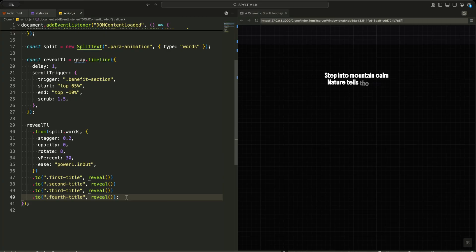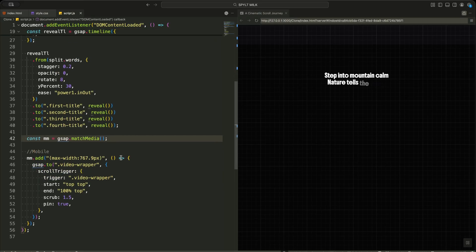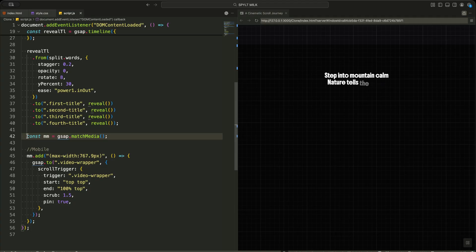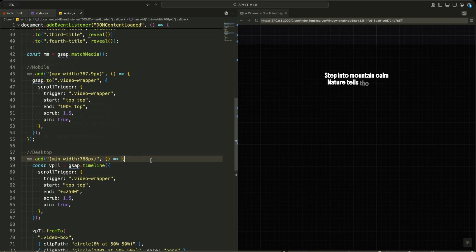Now I handle the video reveal differently for desktop and mobile. First, I check if the screen is smaller than 768 pixels. This tells me whether I am on a mobile device. If I am on desktop, I create a new GSAP timeline for the video section.